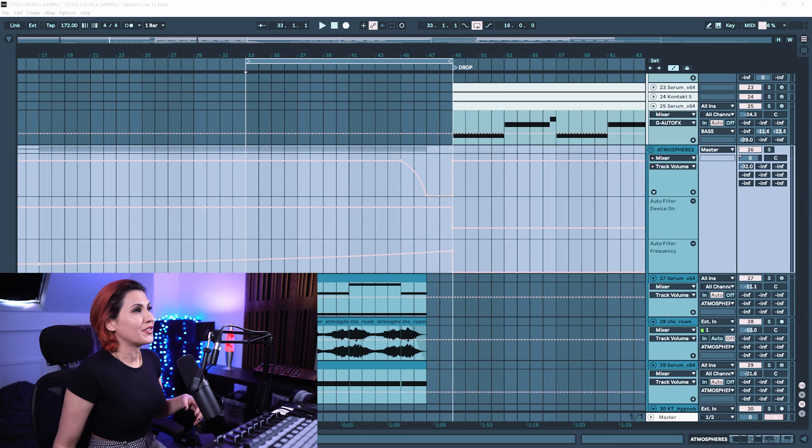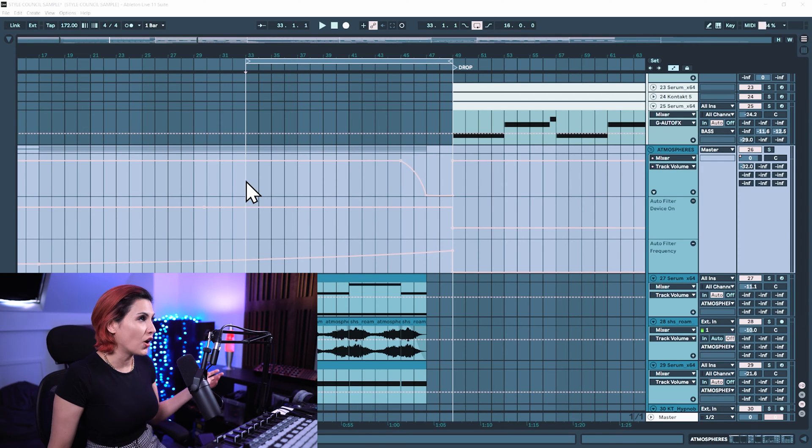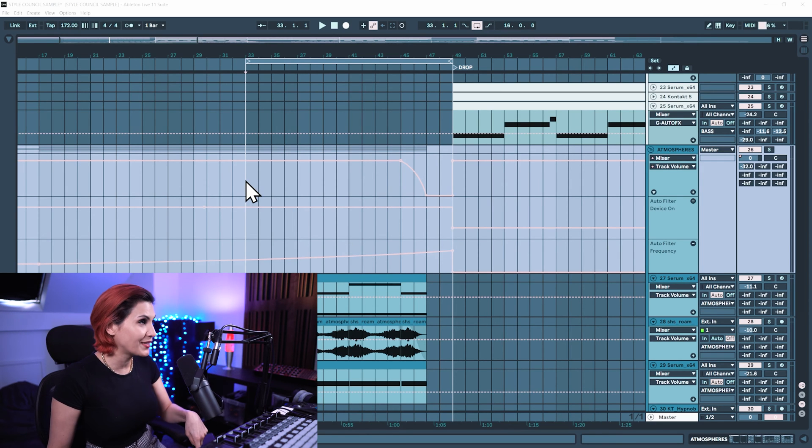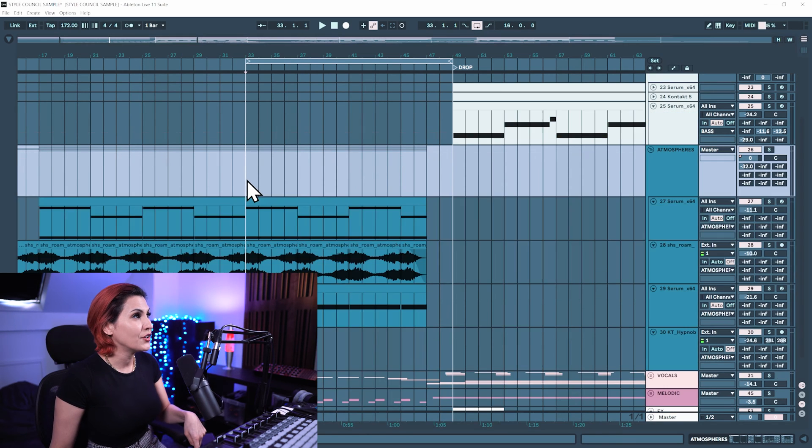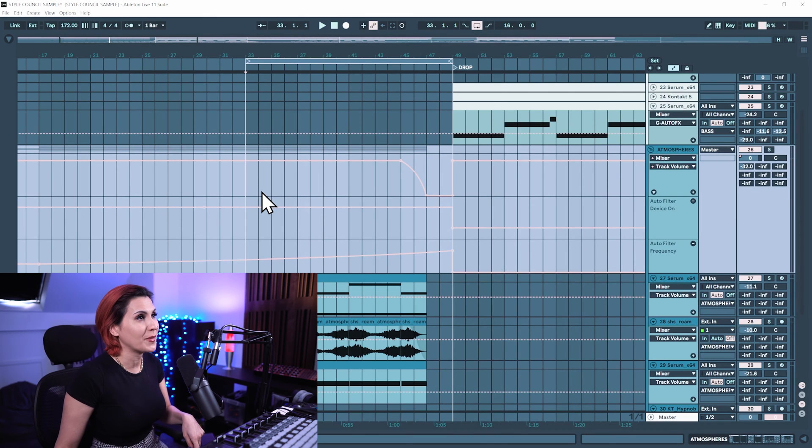Alright so let's jump into Ableton and the automation lanes are open. You press the A key to show and hide your automation.